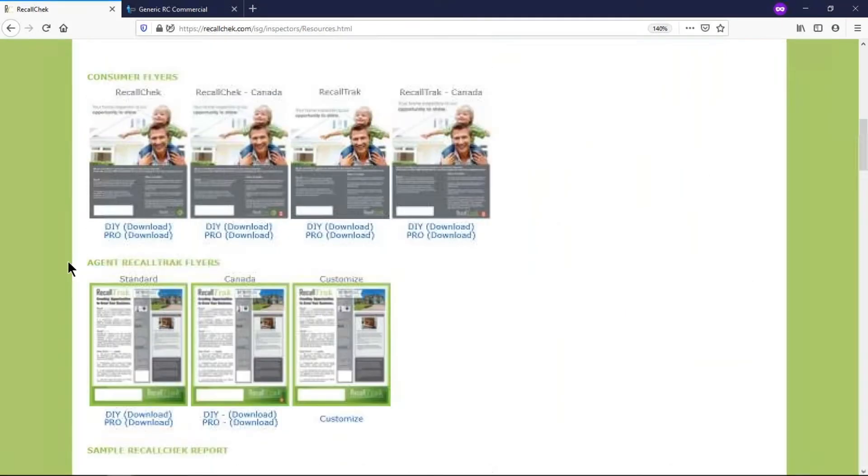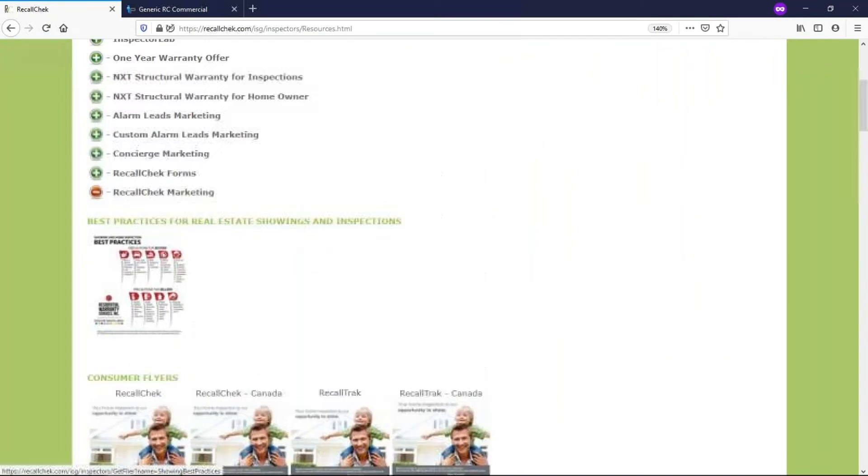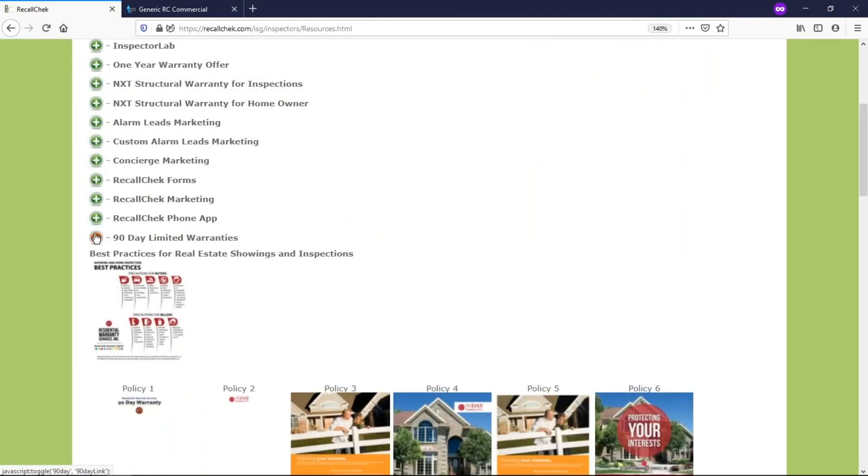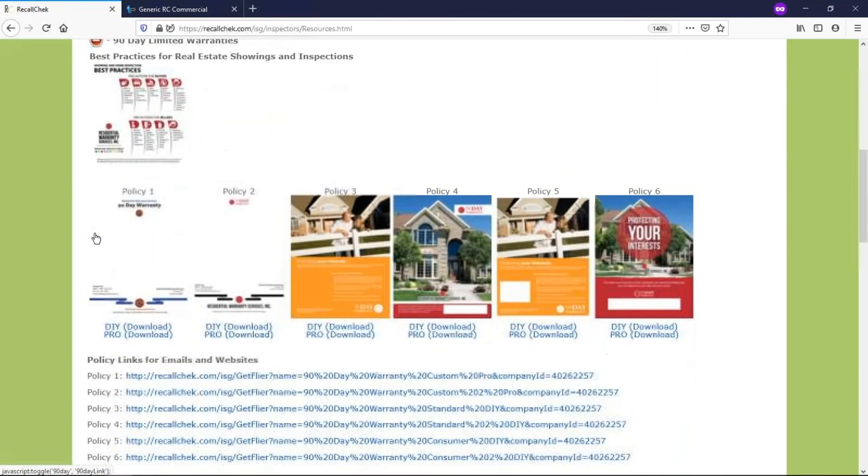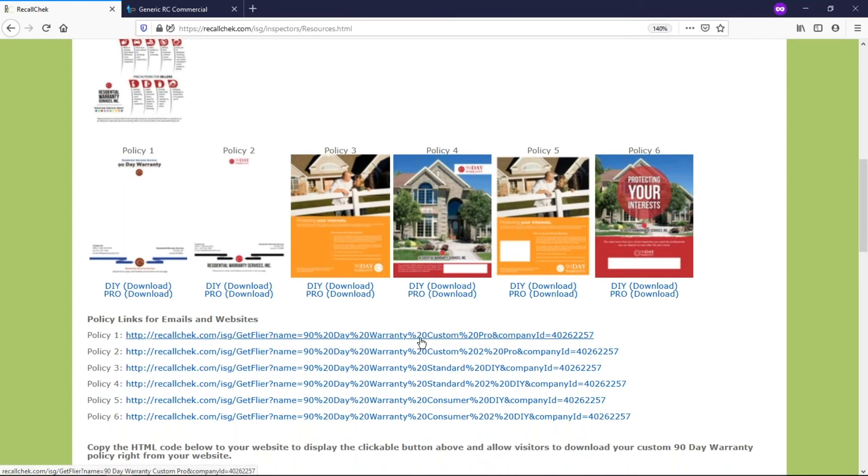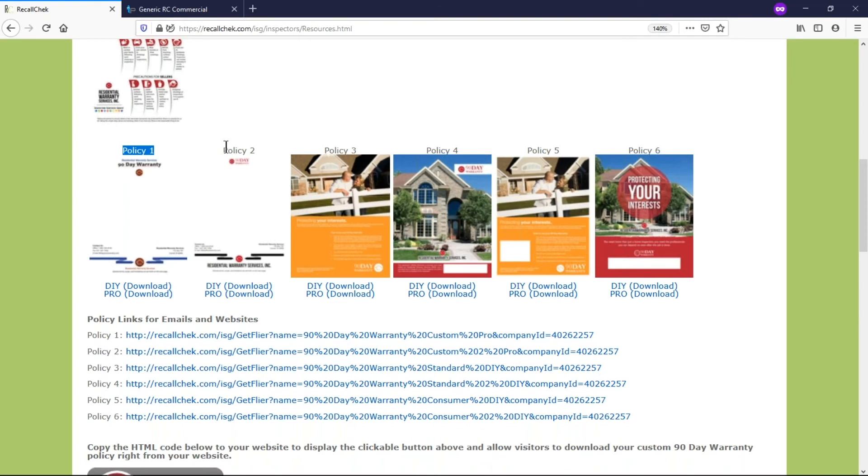There's a 90 day warranty section that'll have all the policies. There's a couple different options. Again, you can download those PDFs here, you can use these links. It's the same thing. So policy one is this link to that, policy two is the link to this and so on and so forth.